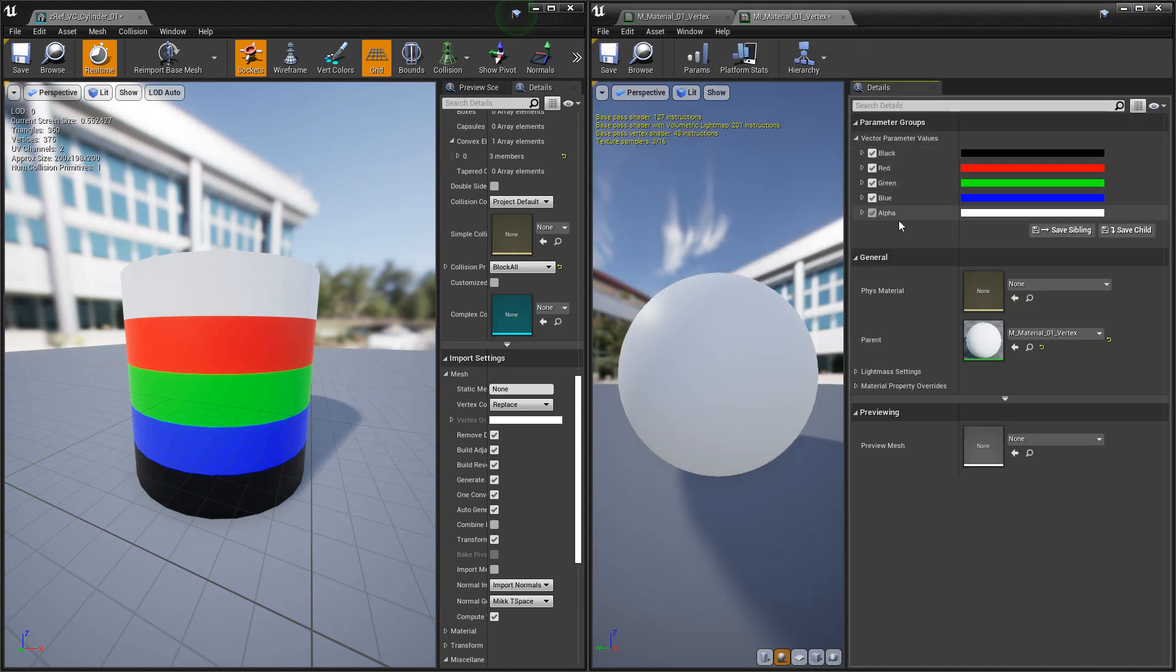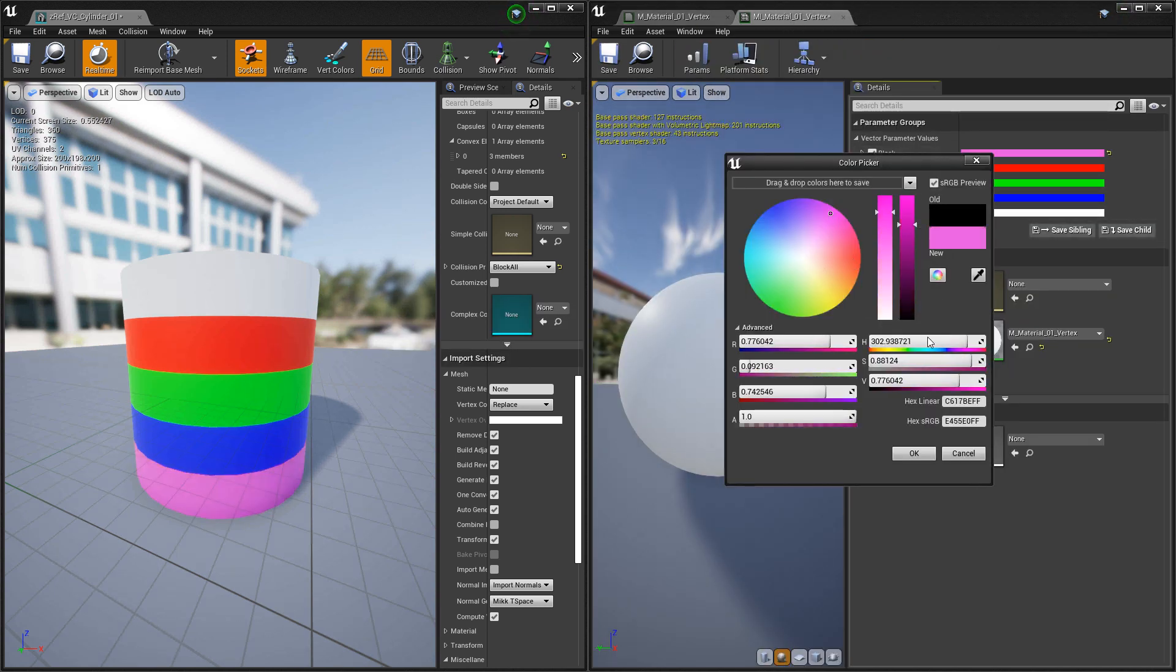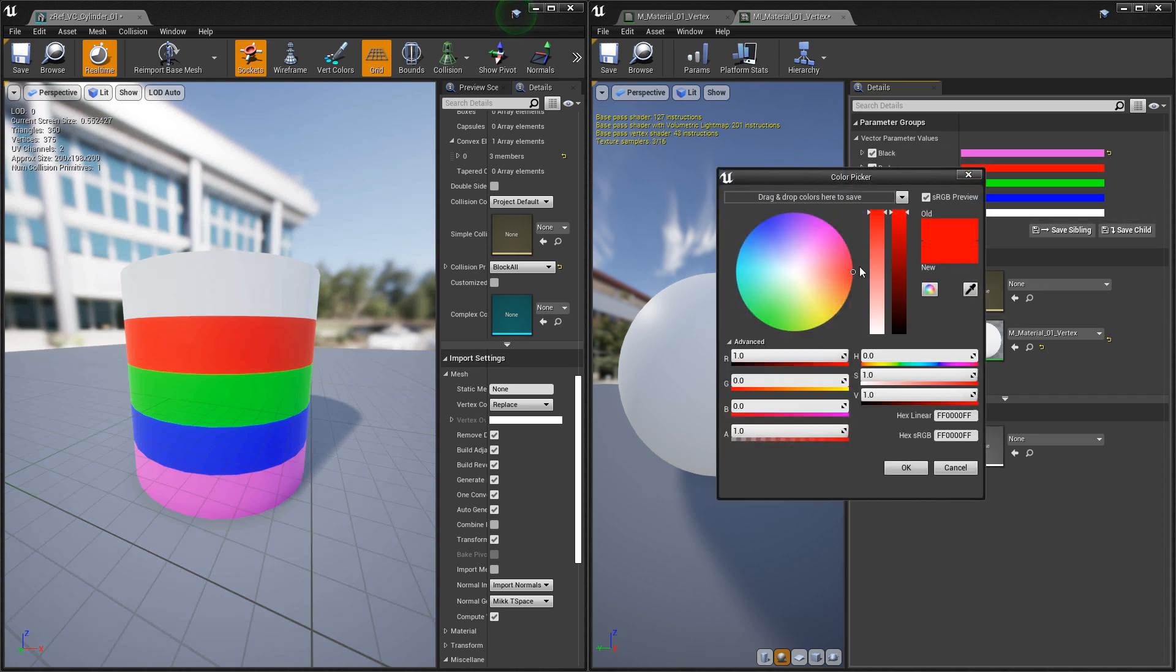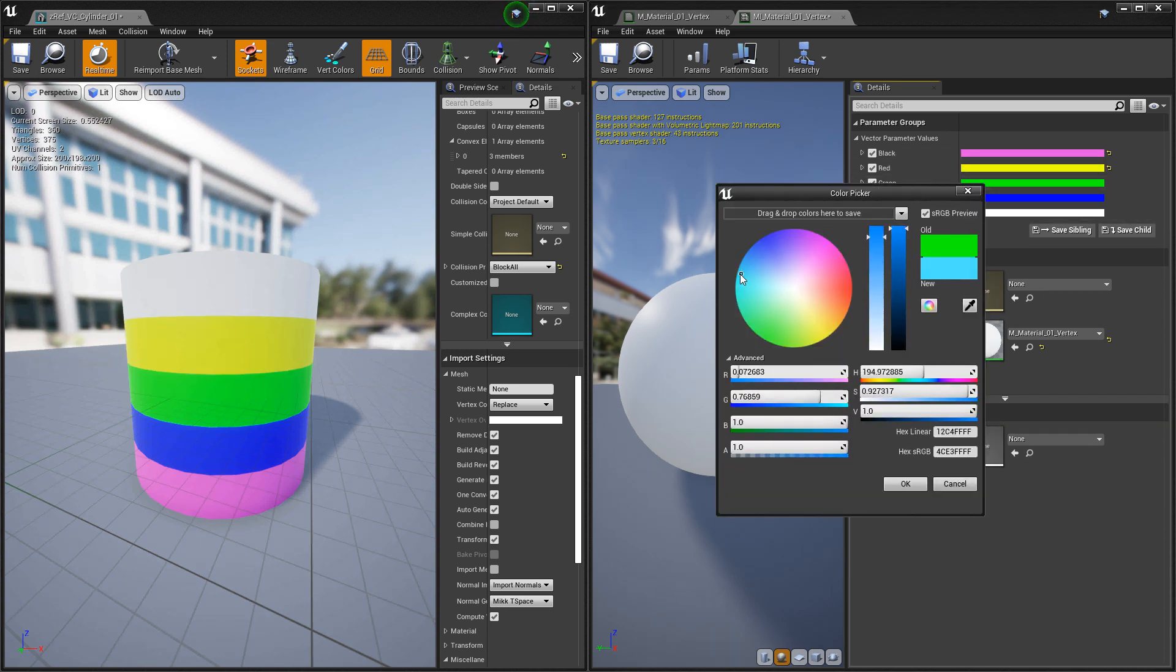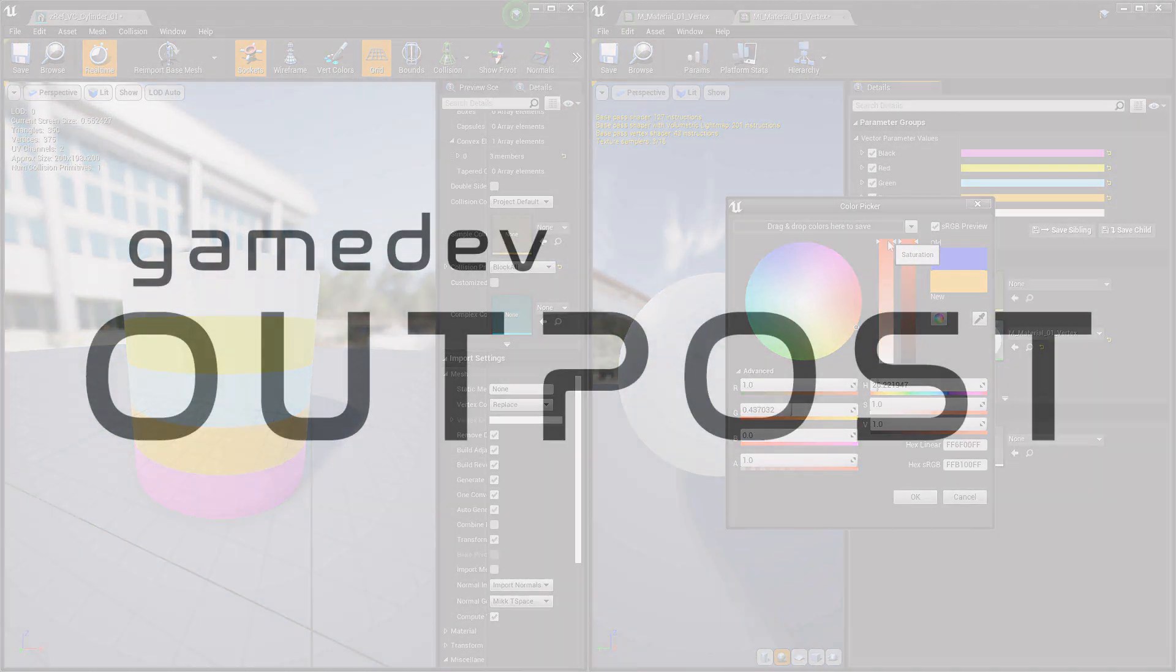Alright guys, that covers vertex colors in Unreal 4. If you thought this video was useful and it helped, please let me know by commenting down below and liking the video. Thanks guys.